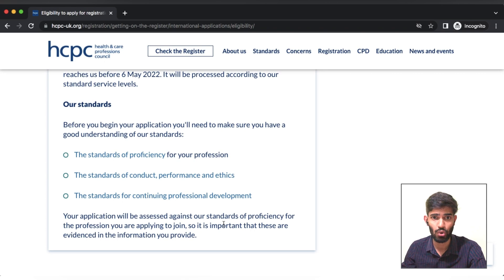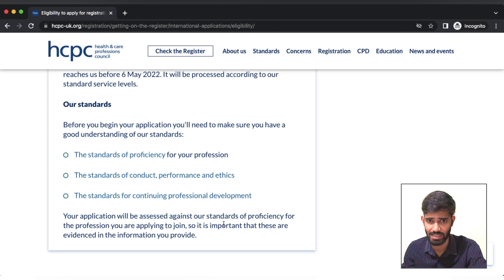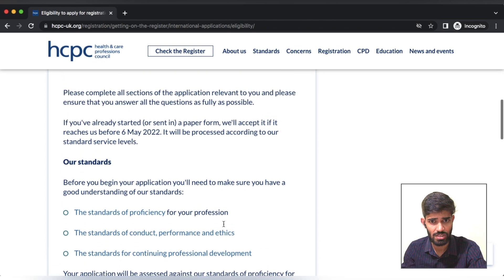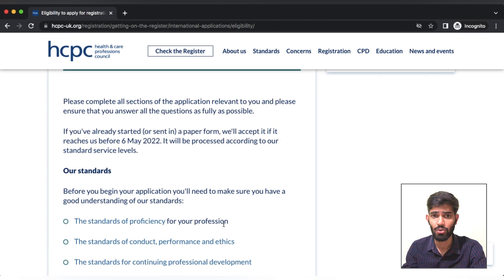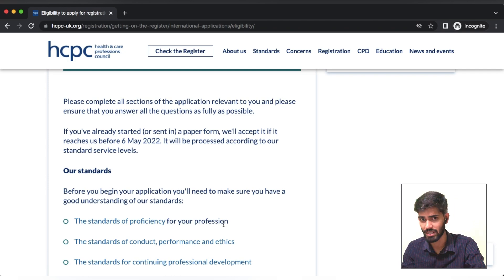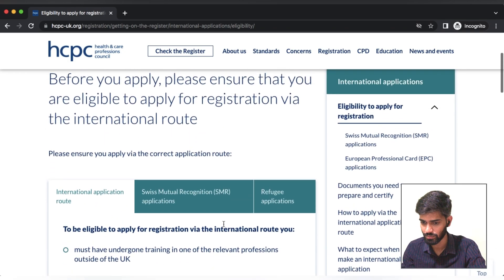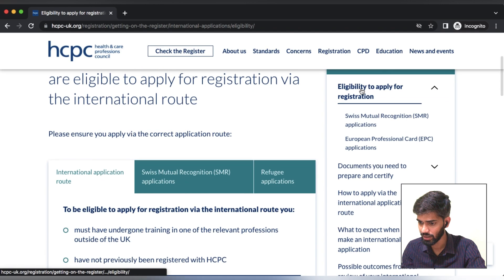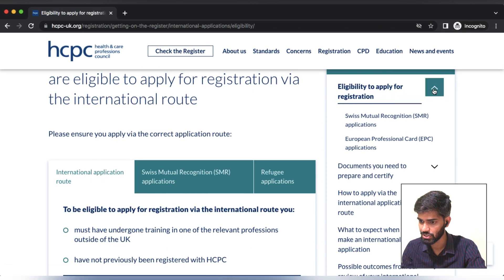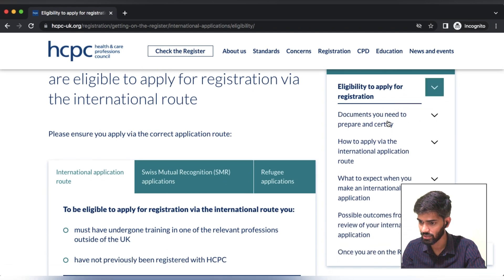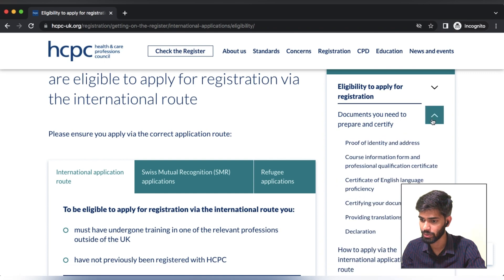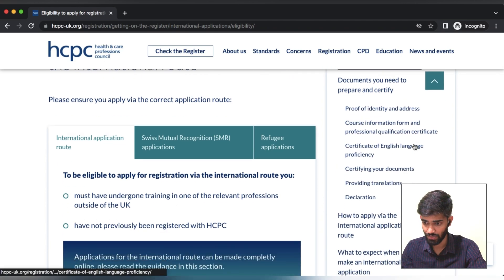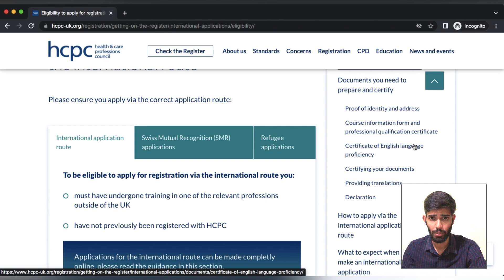Once you have submitted information, if there is a deficiency, you will have a deficiency noted and you will need to address it. We will have a score based on that. The first segment is eligibility to apply for registration. The second segment is the documents you need to prepare and certify — these must be uploaded correctly.